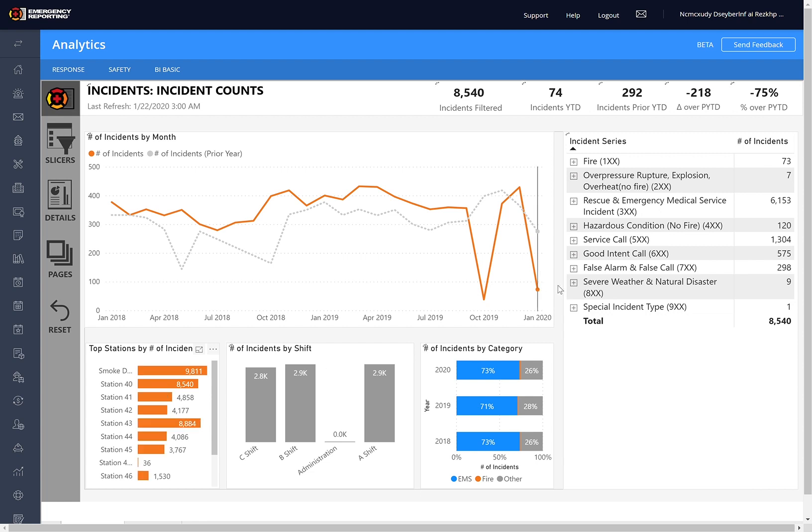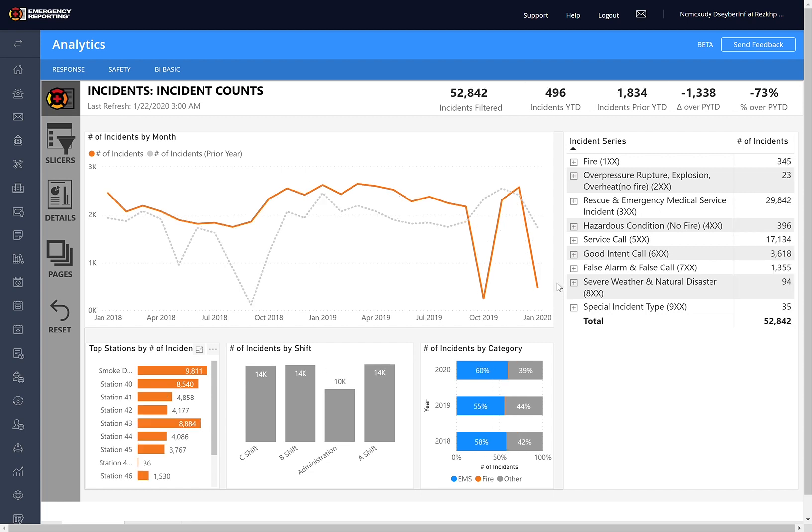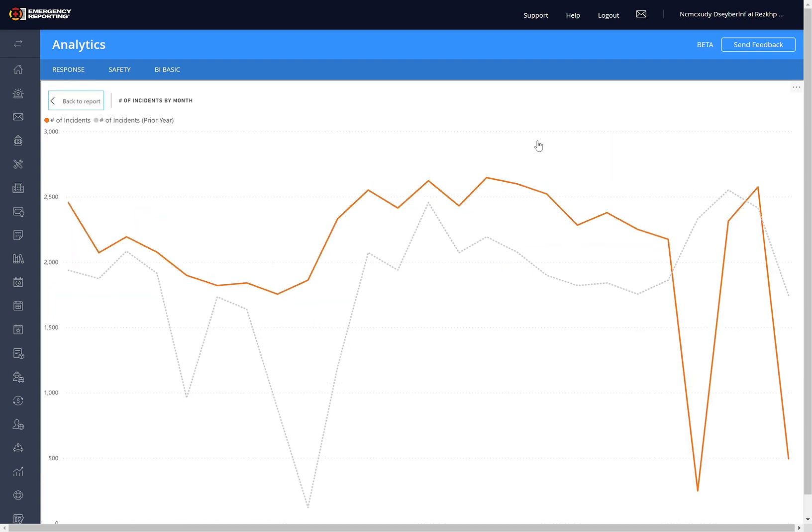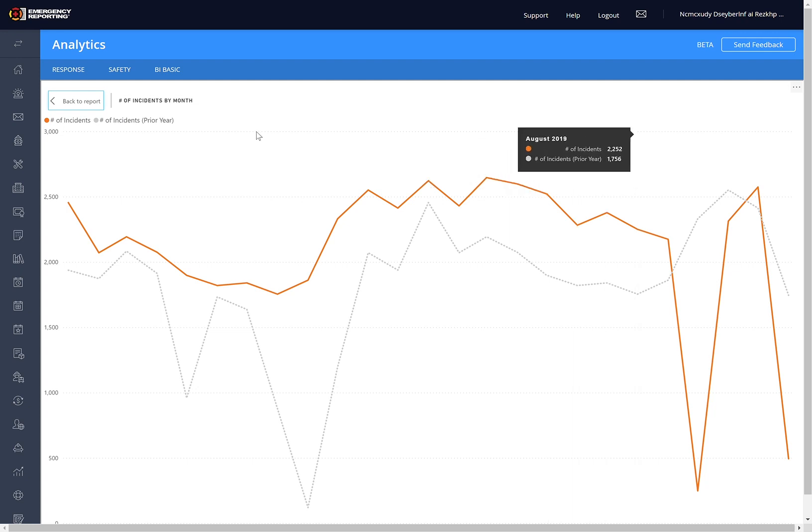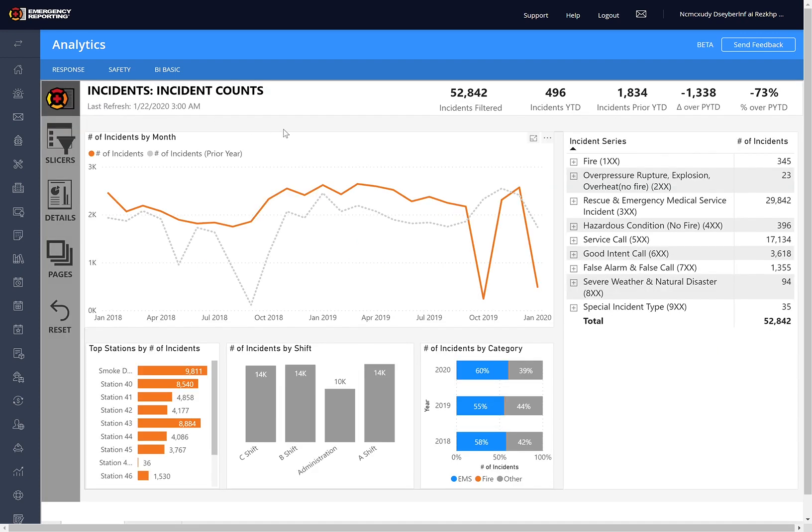Next up are options within the visuals. I'll start with the line one. Notice when I hover over this, I get a couple different images up top. One of them is this, which is called Focus Mode, and every visual has this and allows you to take the visual and expand it to full screen. This will be more useful in some visuals than others, but it's a great one, and you can hit this Back to Report button to go right back to where you were.